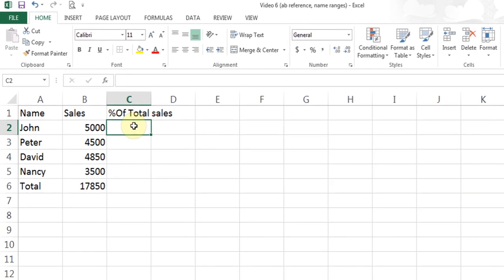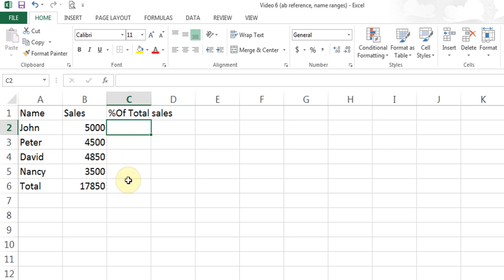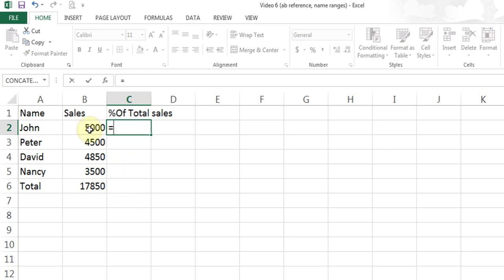Now I want to figure out what percentage of the total did John sell and what percentage did Peter sell. To find the answer, all I have to do is a simple division — the individual sales divided by the total. I do that for each one of them and I will get my percentage. So I will do: equal individual sales divided by total.